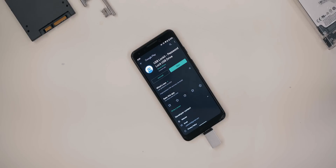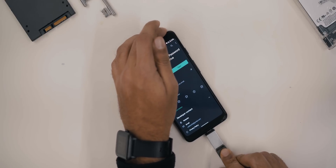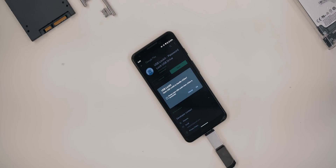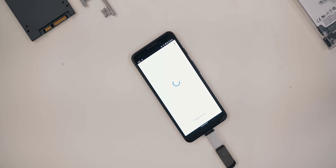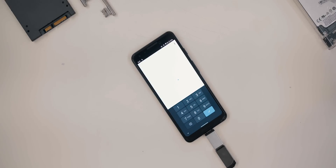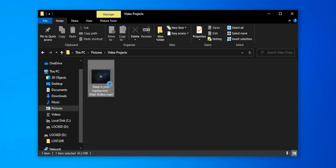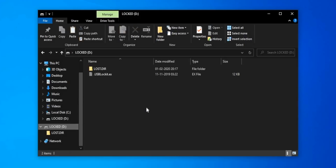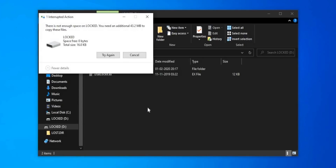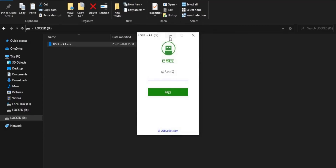To use it, install the USB Locket app and connect your USB stick. You should get a pop-up from the app — just tap OK and set up a PIN, and that's it. The USB stick is now locked and cannot be accessed on any operating system including Windows, Mac OS, or Chromebook. The app encrypts all the files and locks the USB stick so you cannot read or write to it.